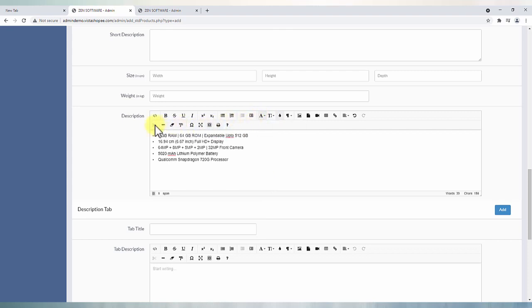Product size and weight related information can be added separately.